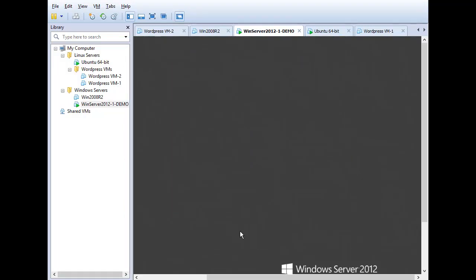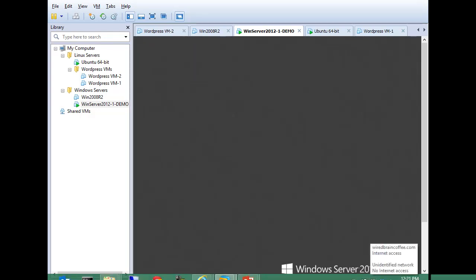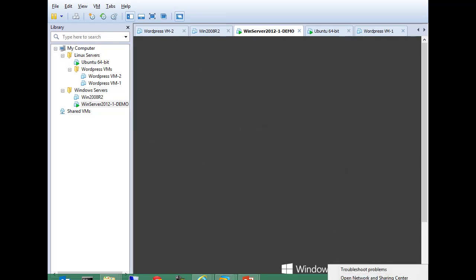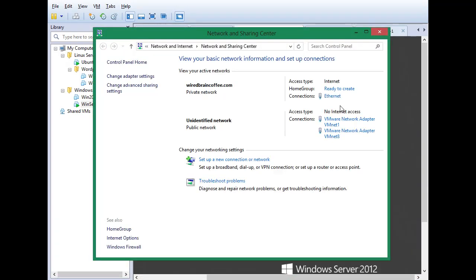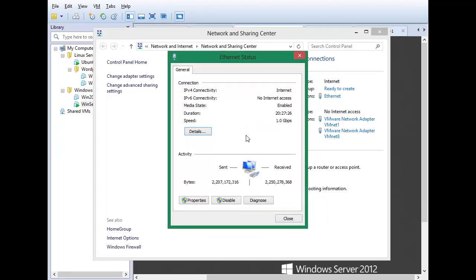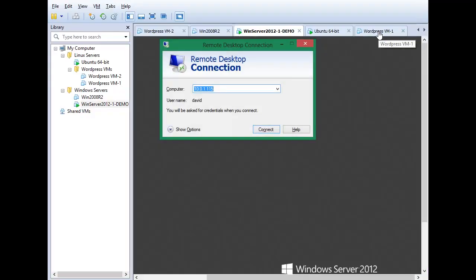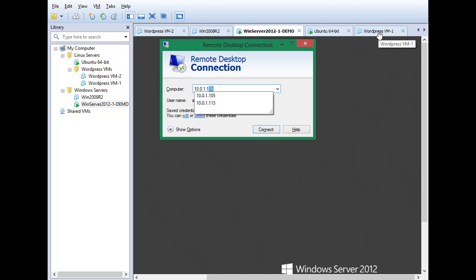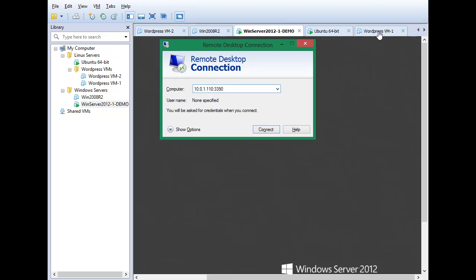Now with the Remote Desktop client, we don't connect to the 192.168 IP address — we connect to the host computer's IP address, colon 3390. That will be translated via NAT into 192.168.65.130 colon 3389, which is the RDP port on the guest OS — the Windows Server 2012 running as a virtual machine. On the host operating system, checking the Ethernet adapter details, the host IP address is 10.0.1.110. So we'll connect to 10.0.1.110:3390, which will be translated to the 192.168 IP on port 3389.